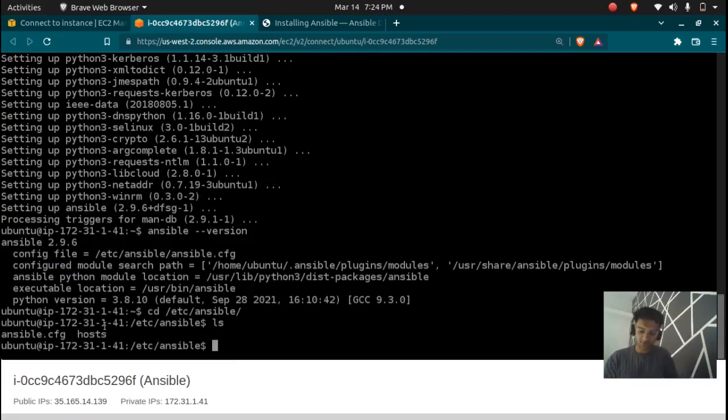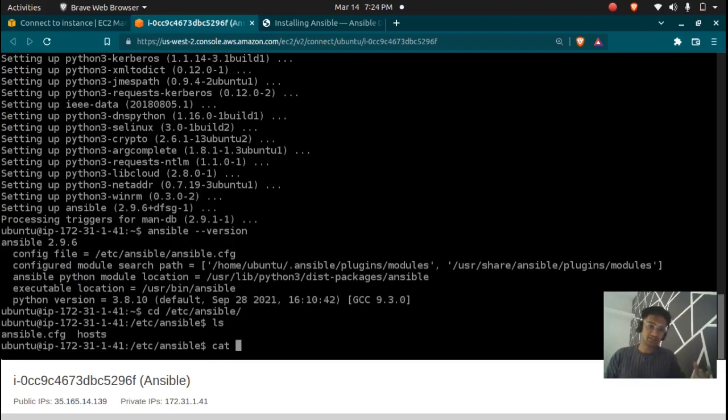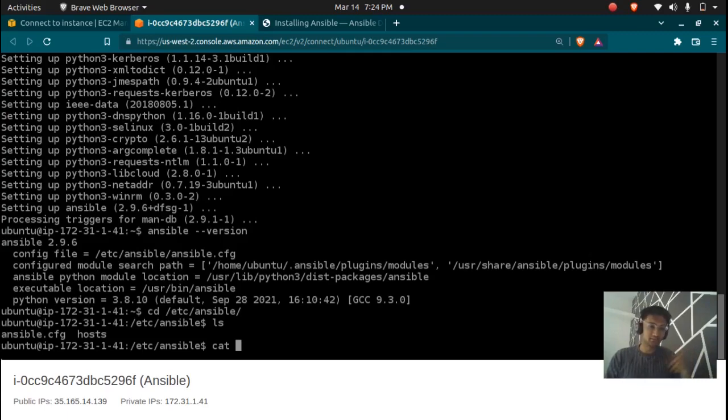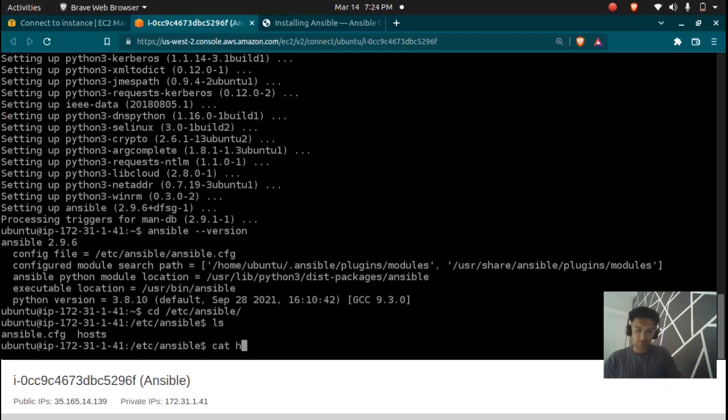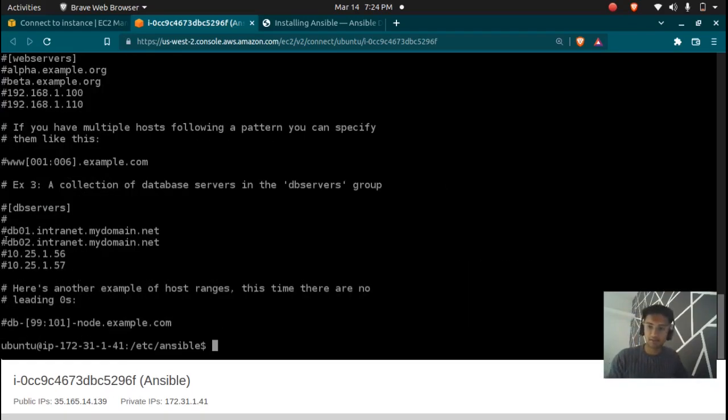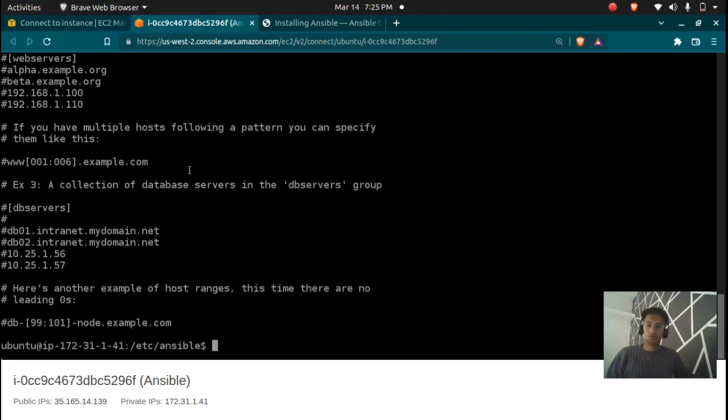So in this host file, if you want to execute tasks on the remote machines, if you don't know what managed hosts or remote machines are please check the previous video, we are going to enter the IPs of managed nodes in this host file. So there's an example here, the host file.